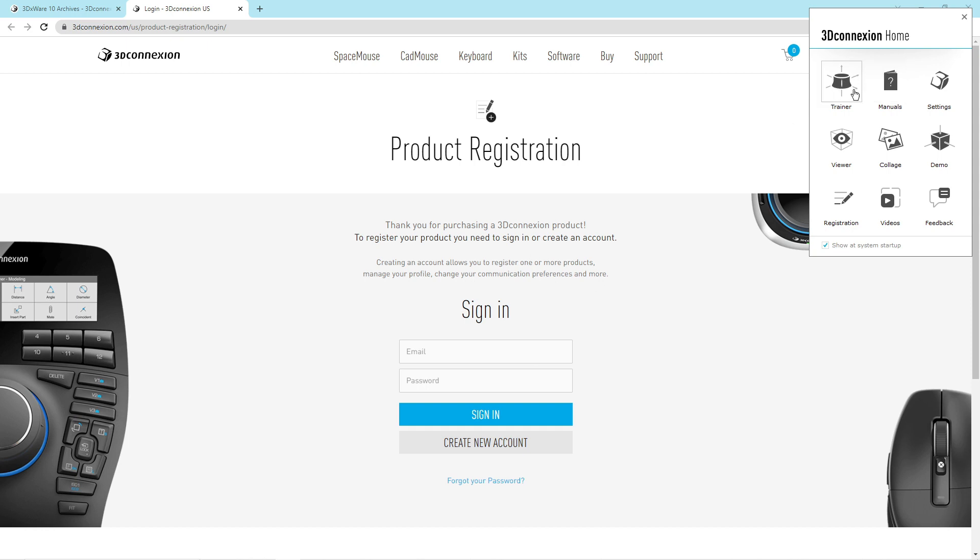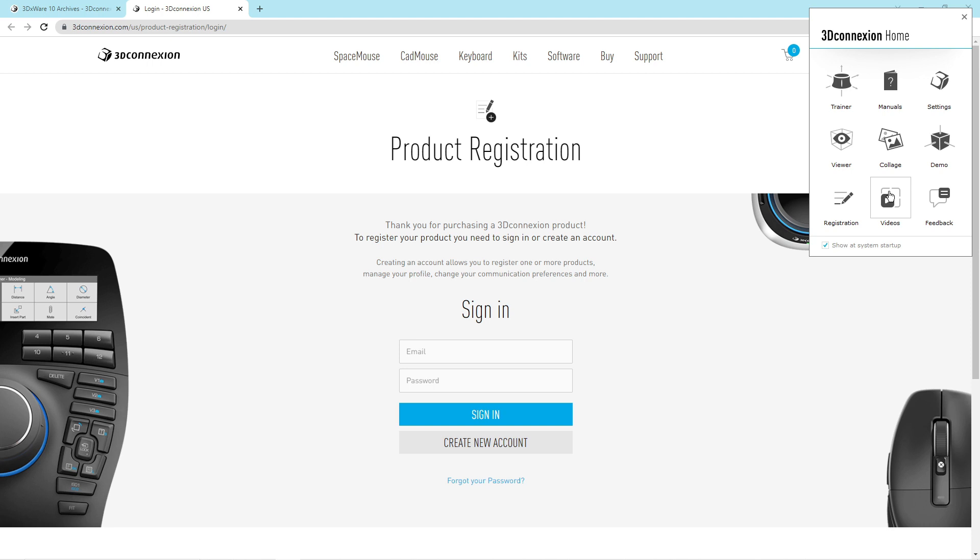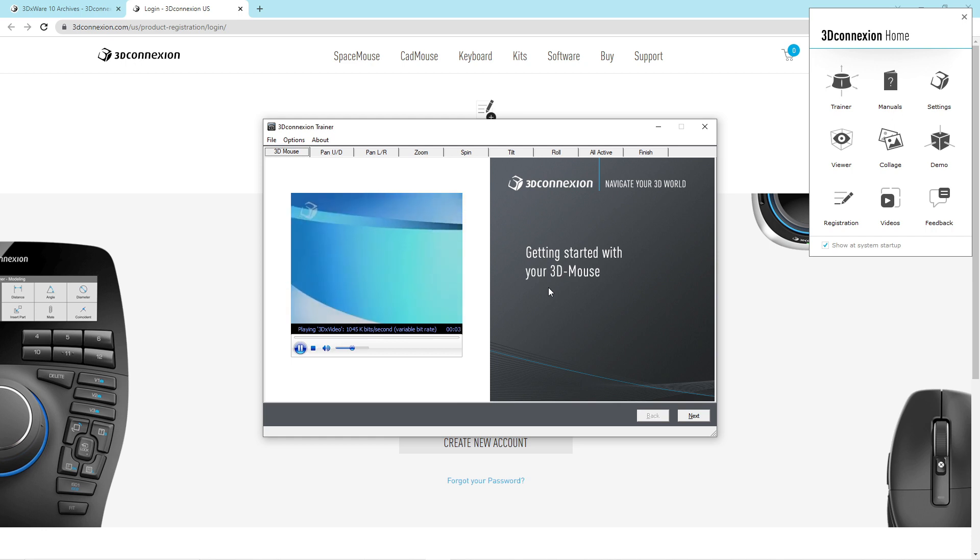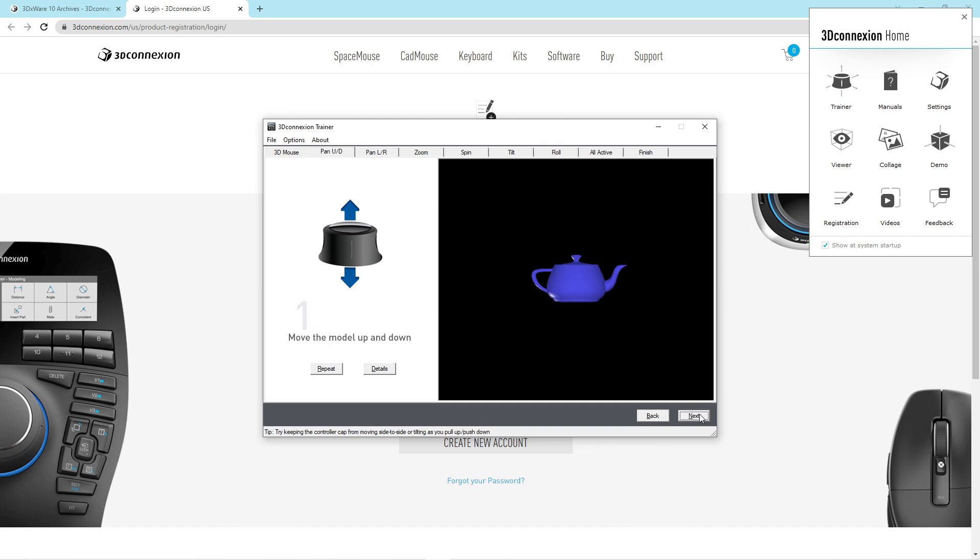So here we have the trainer, the manuals, settings, viewer, collage, demo, registration. You can take a look at videos. I'm just going to set up the trainer here, and my mouse is not plugged in. So I plugged it in. Now that the drivers are here, we're going to hit next.